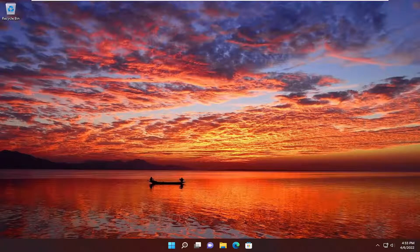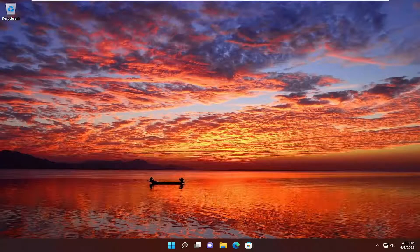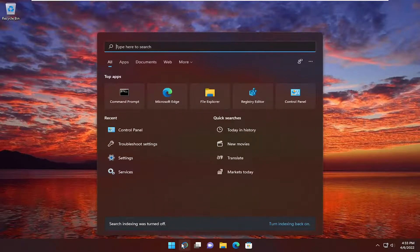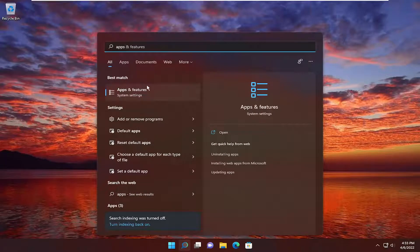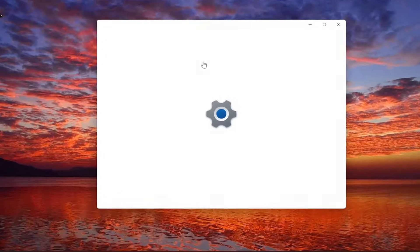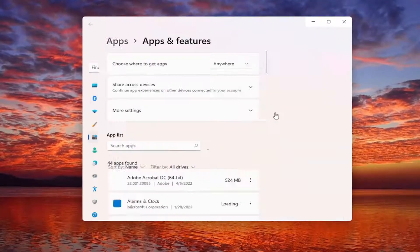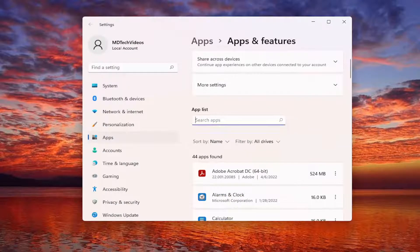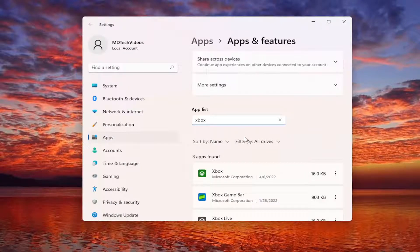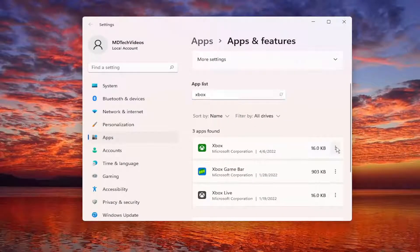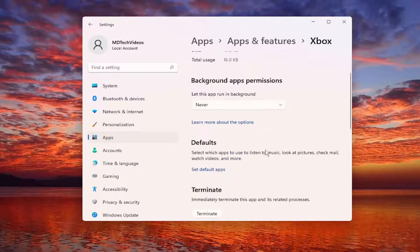If you're still having an issue, we can try actually resetting the Xbox application. So if you open up the search menu again, type in Apps. Best match should come back with Apps and Features. Go ahead and open that up. And you want to go on the right side again and type in Xbox. Same application we were on before. Go ahead and select the three-dotted icon and then Advanced Options.